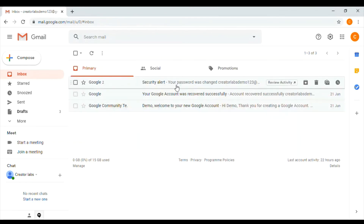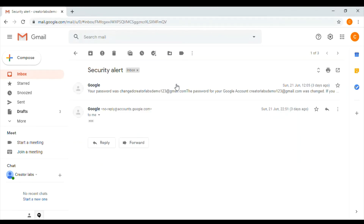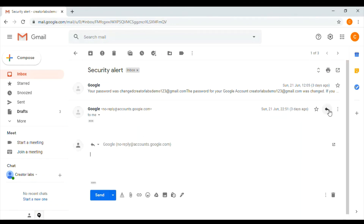We are working with the signature. If you click the reply button, you can see the signature appears there as well.